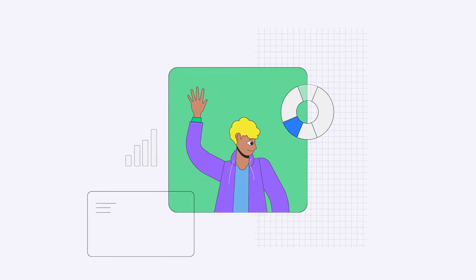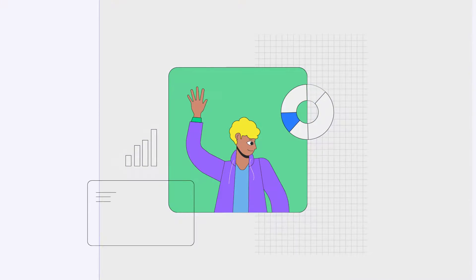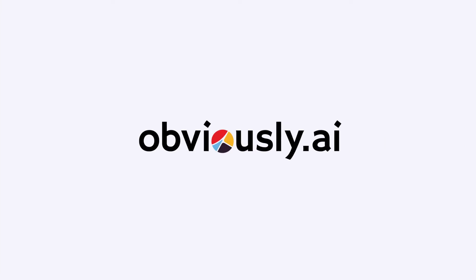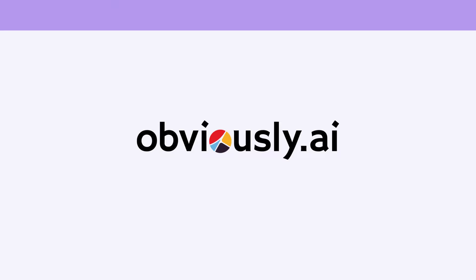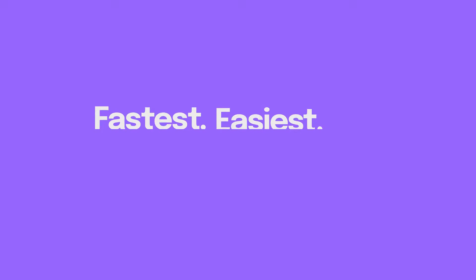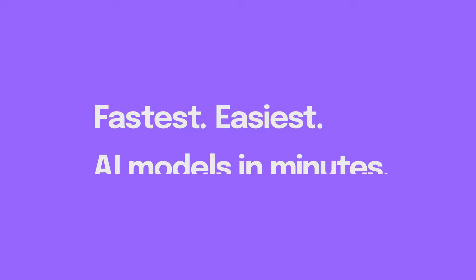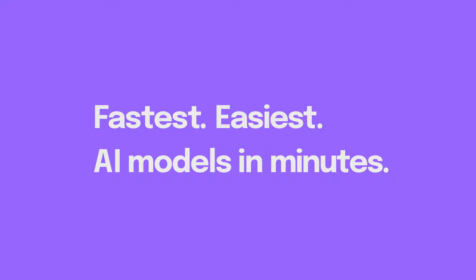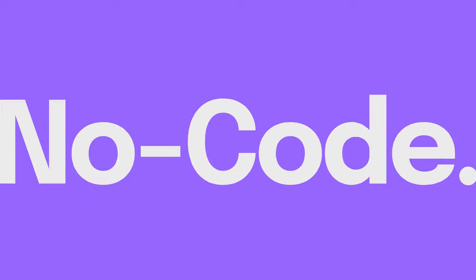Hi there, my name's Chris, and I'm part of the product team at Obviously AI, the fastest and easiest tool to build AI models in minutes without writing code.